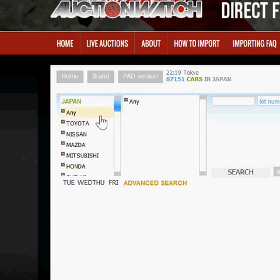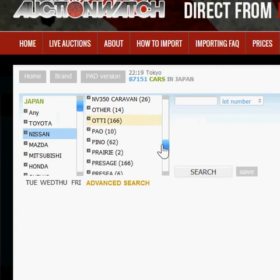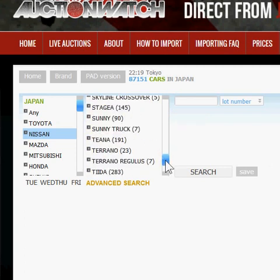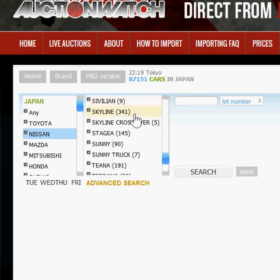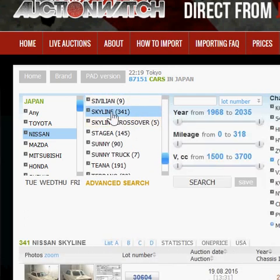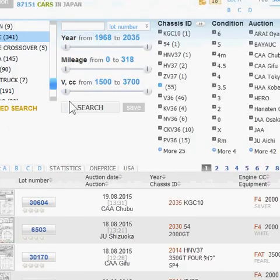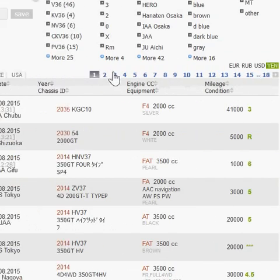Let's say we want to look at Nissan Skylines. We can do that by clicking on Nissan and scrolling down — here are all the Nissan models. We can scroll down to Skyline, and it shows there are just 341 of them live in the system right now. When we click on it, it gives us 18 pages of cars.